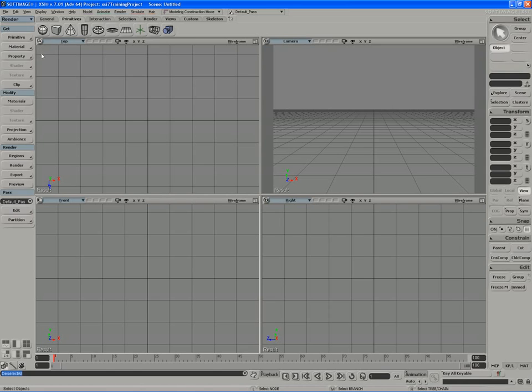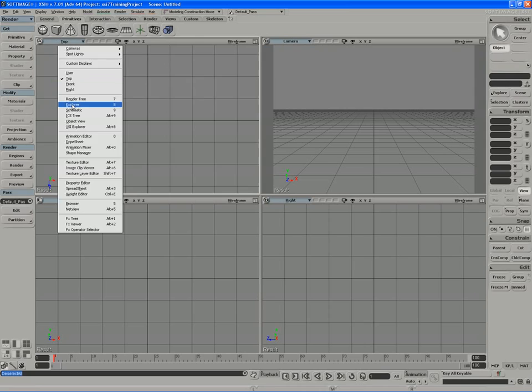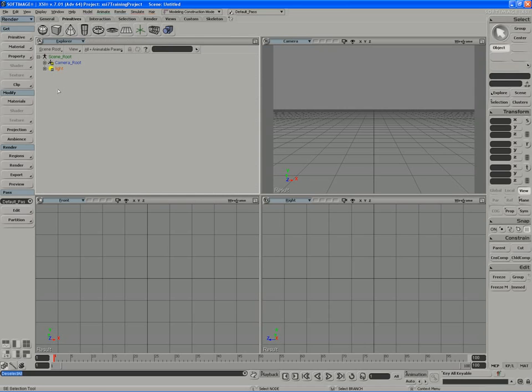Now, of course, we know that models are nodes that appear in the Explorer that represent a package of data. In the case of the scene root, the scene root is a package of data that contains all of the objects in the scene. At this point, the camera root and the light.